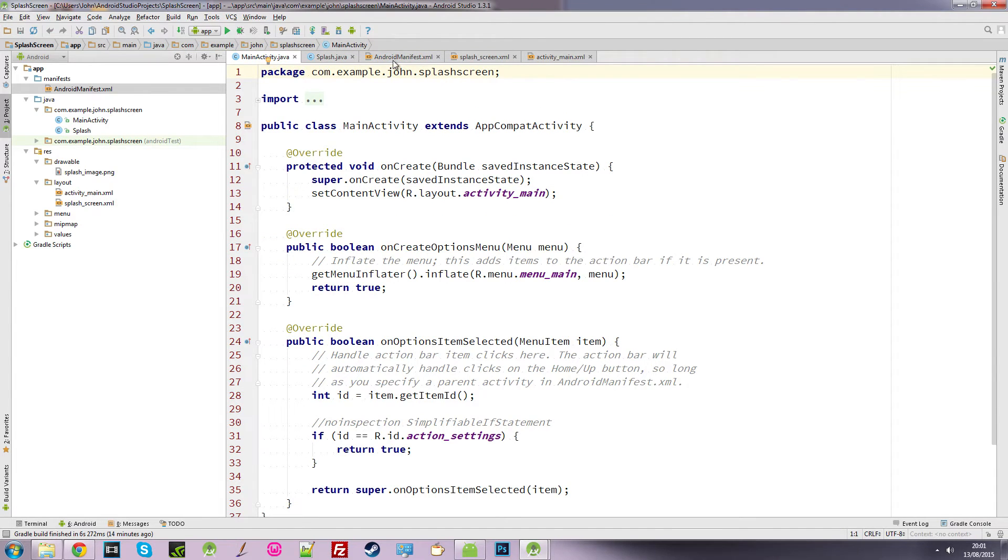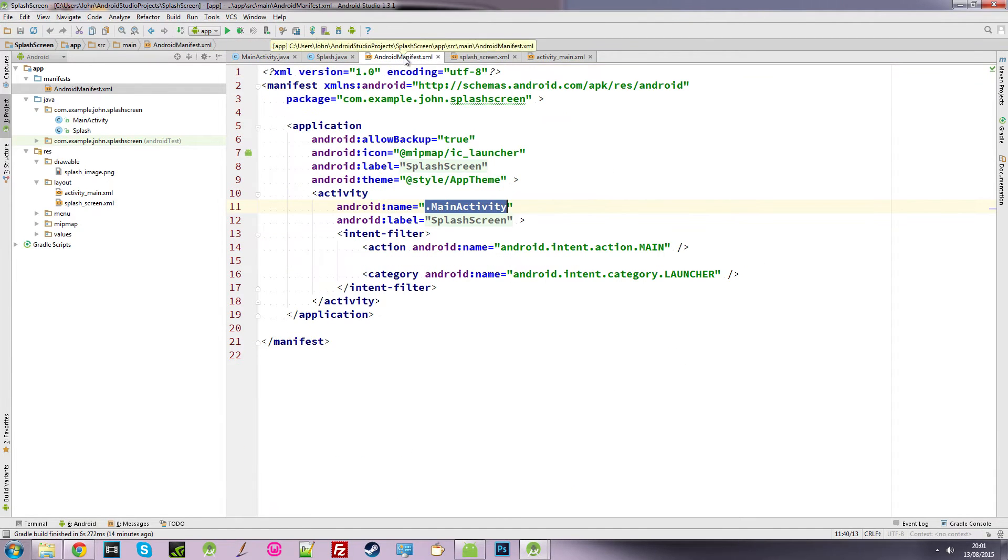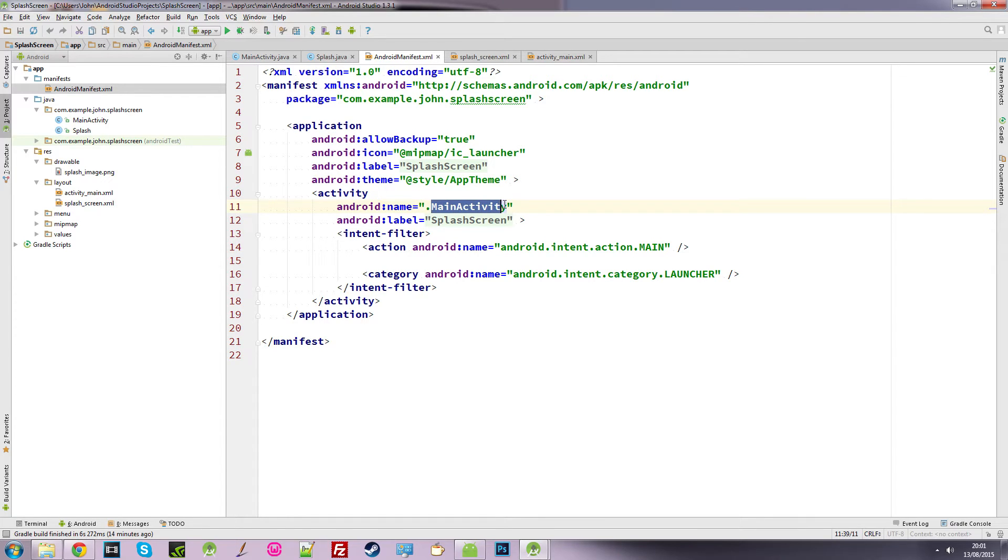So all we need to do is go back to our Android manifest and just change this to the name of our splash class.